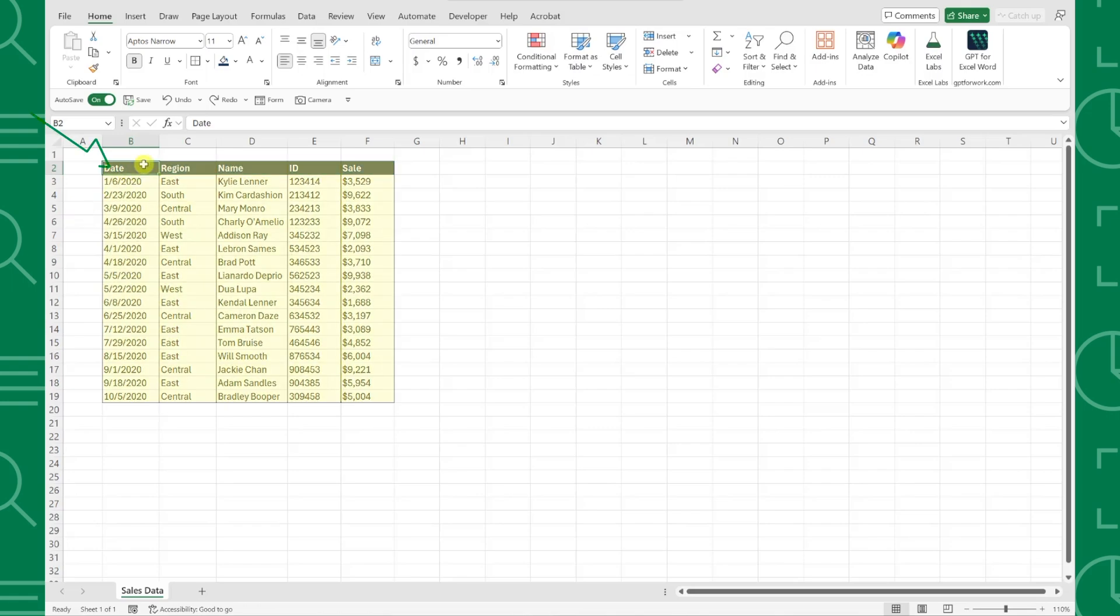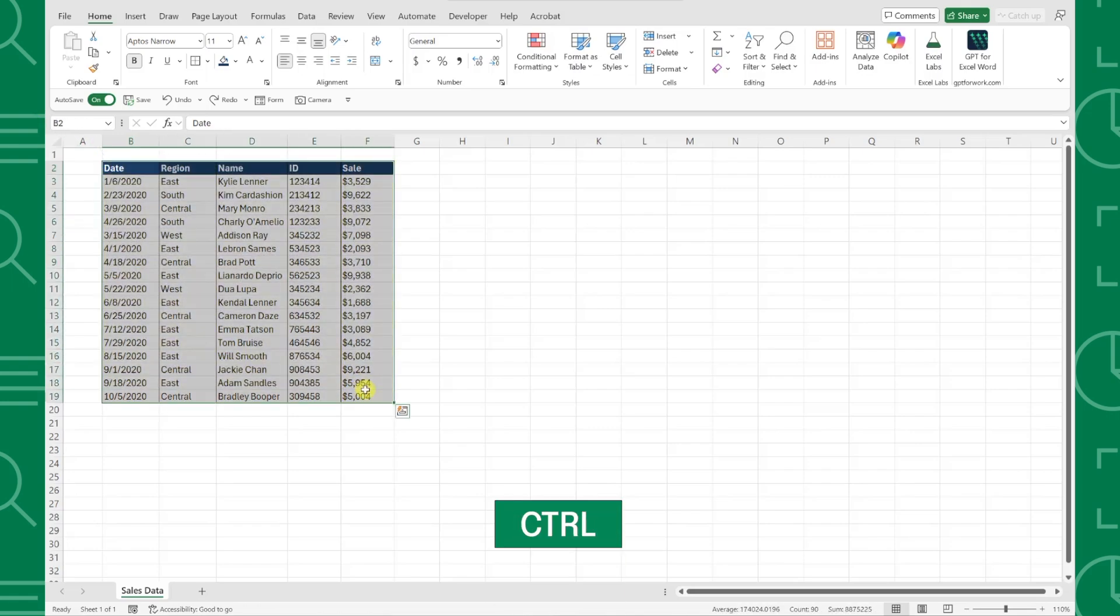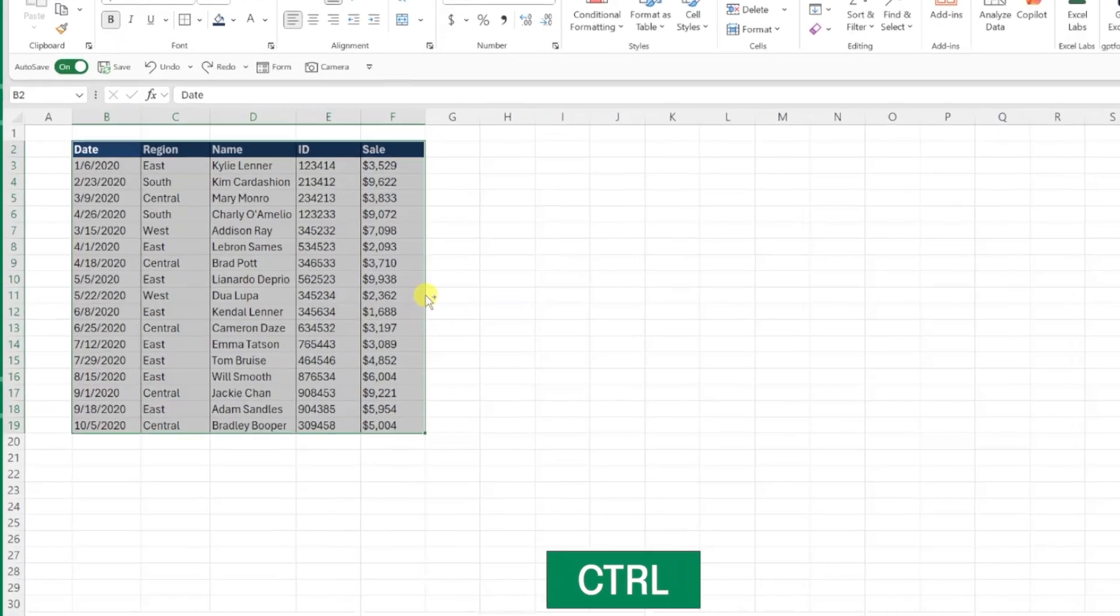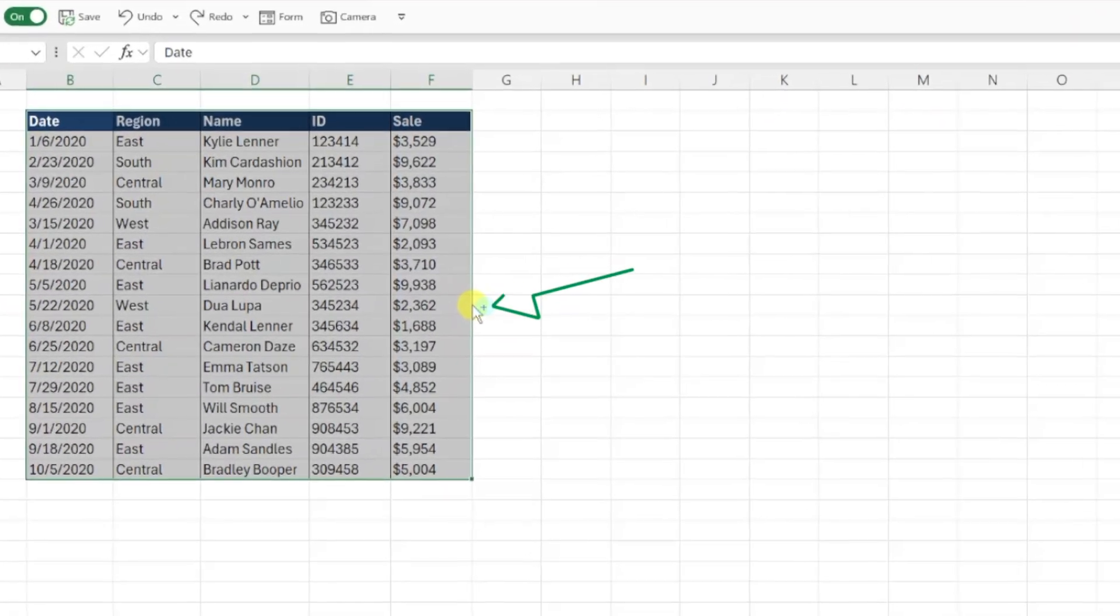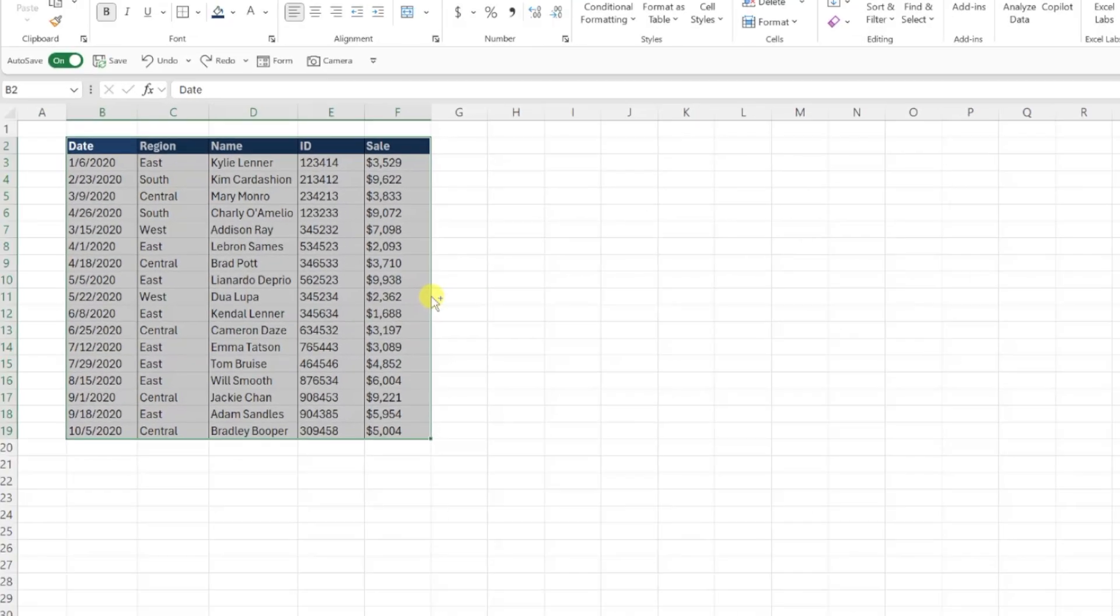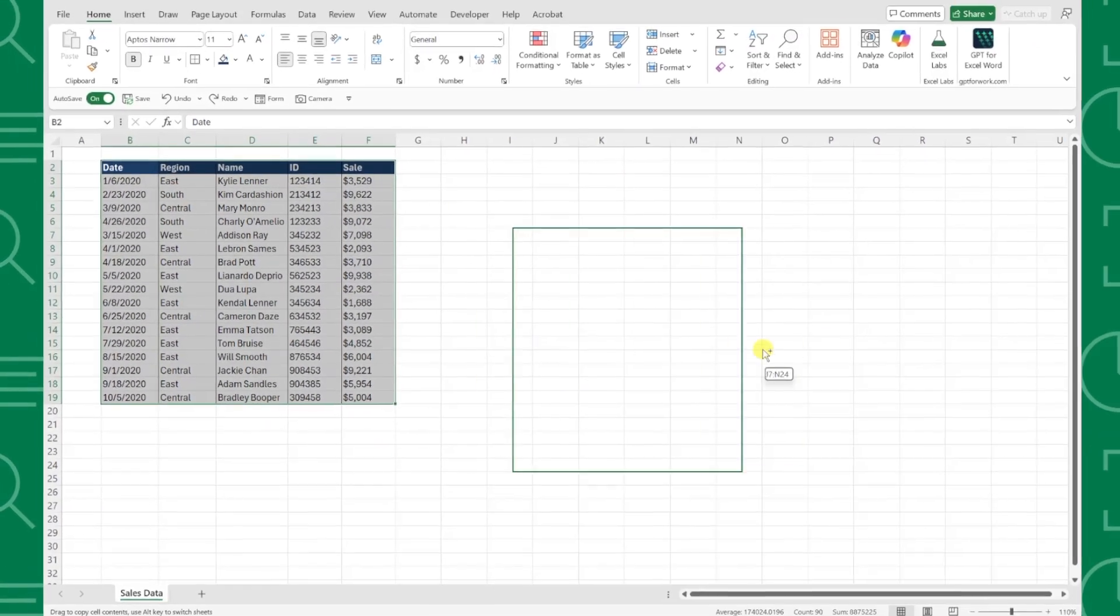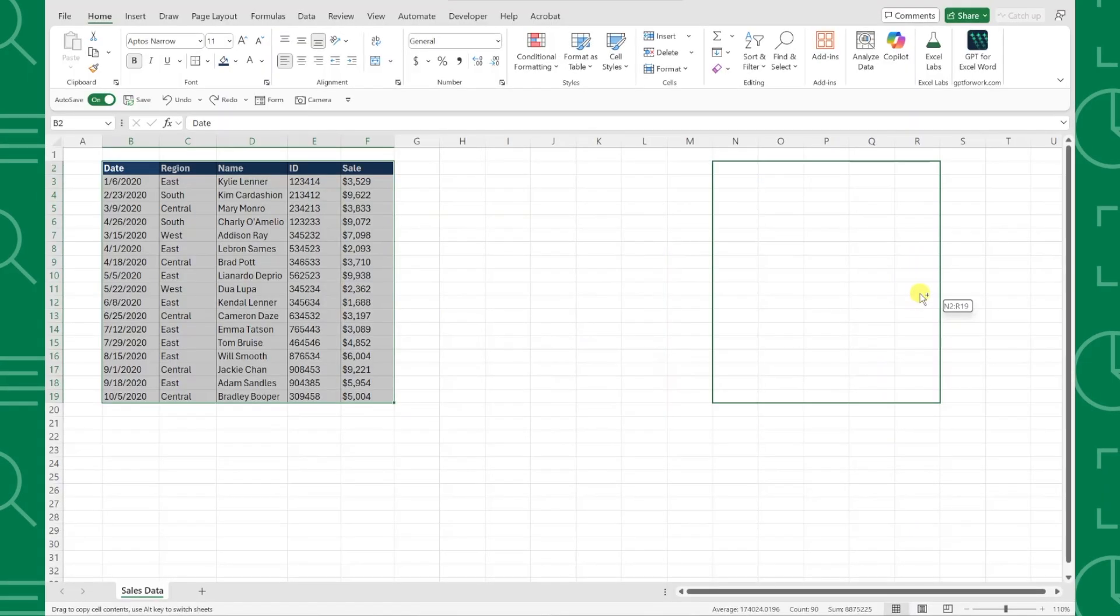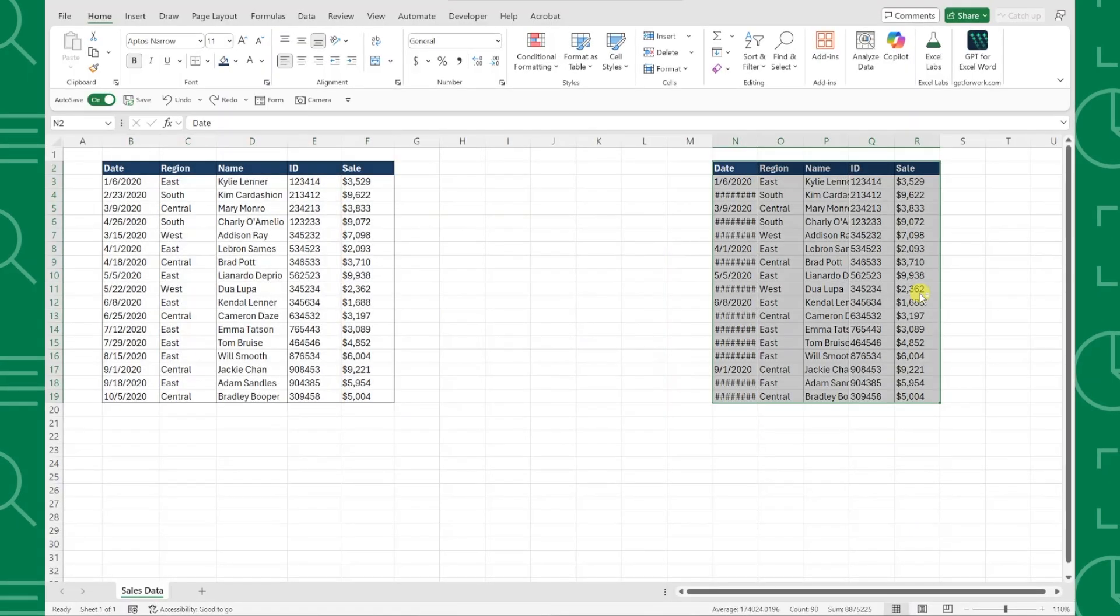All you have to do is select the table, hold down the Ctrl key, hover over the border of the table, and when you see this little plus sign pop up above the cursor, just drag the mouse to wherever you want to copy the data. And just like that, we automatically copied this data table to the right side of our workbook.